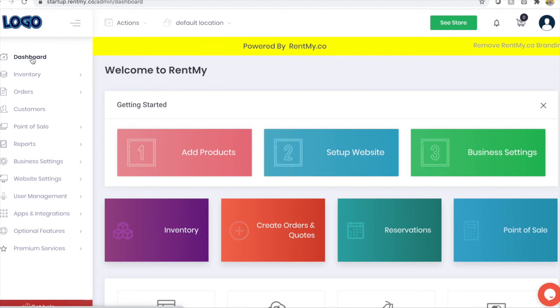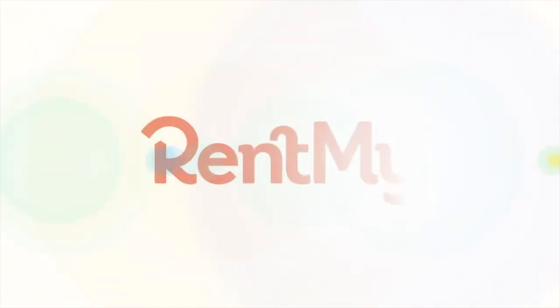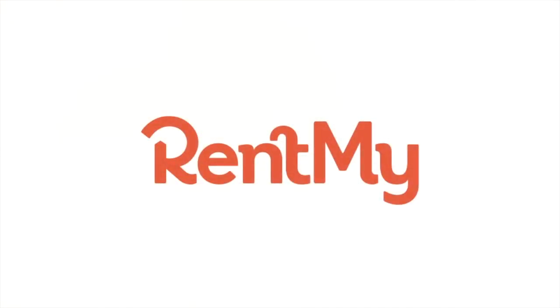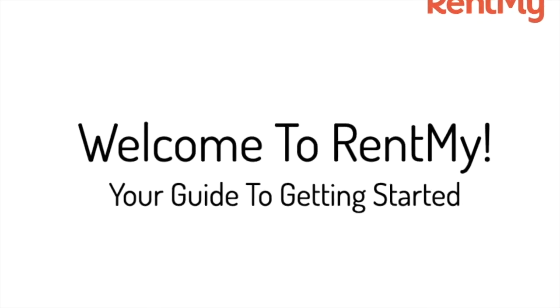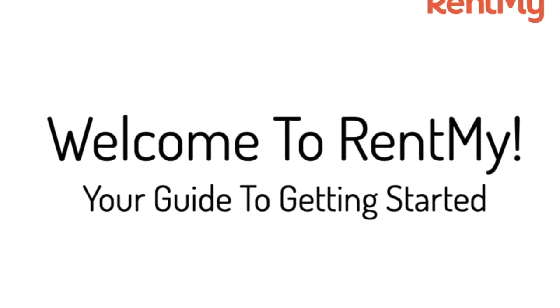If you ever have any questions or need help, our RentMy experts are standing by. Thank you. Have a great day.